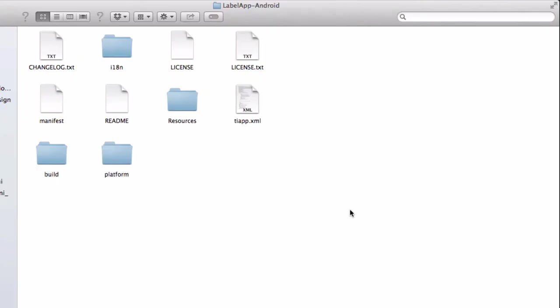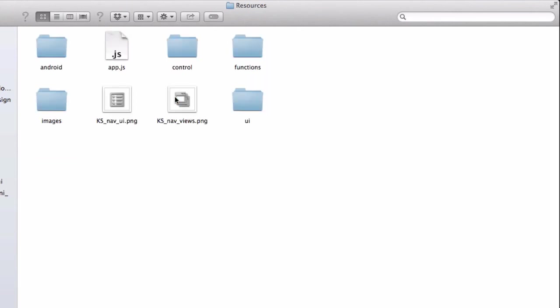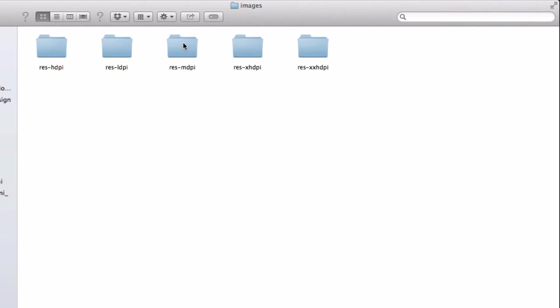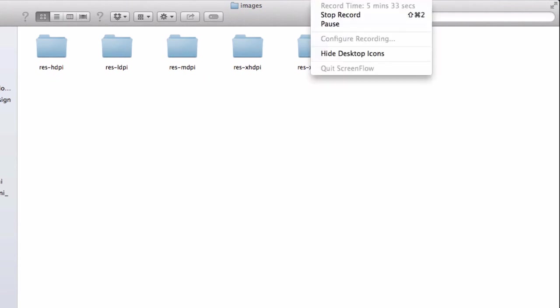Give me a sec. So here is my directory for this Android app. And what we have is, if you go into resources, we have an images folder, but we also have an Android folder. And if we go into Android, you'll see we have an images folder within there. So here we go. Here are our LDPI, MDPI, HDPI, XHDPI, and XXHDPI.